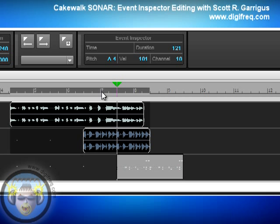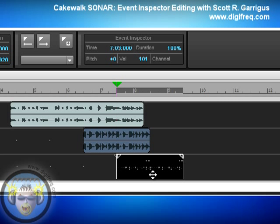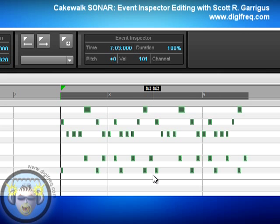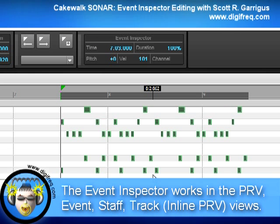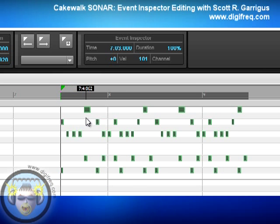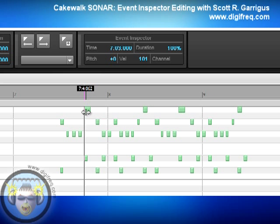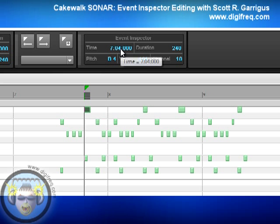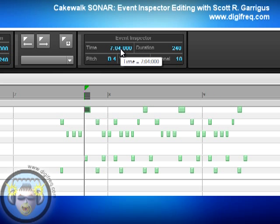The time parameter also works with individual MIDI notes as well as a selection of MIDI notes. I'll bring up the notes in this MIDI clip in the piano roll view. Keep in mind, the Event Inspector can be used in the piano roll view, but also in any of the other views where you can edit MIDI data, which include the staff view, the event list view, as well as the track view using the inline piano roll mode for MIDI tracks. Let me remove the selection and select a single note to start. When you do that, the Event Inspector displays the start time of that single note, and you can alter it the same way we did with the clips.